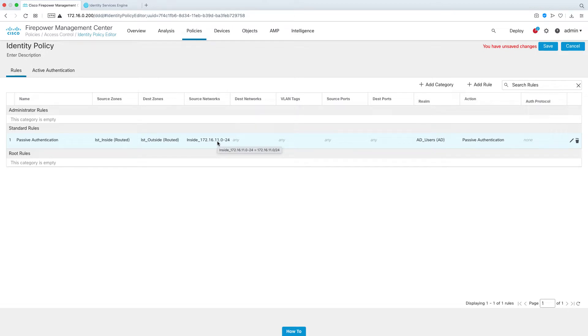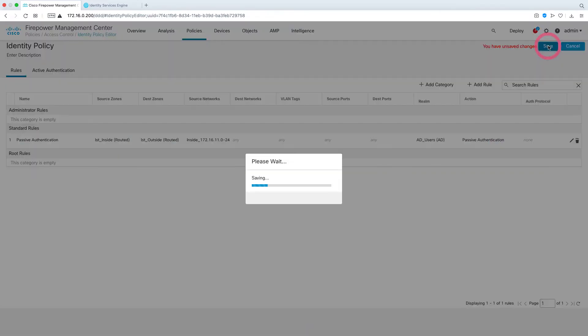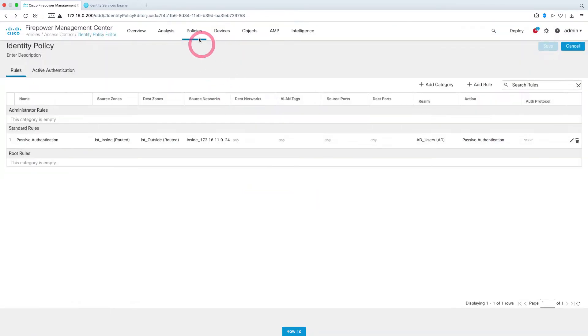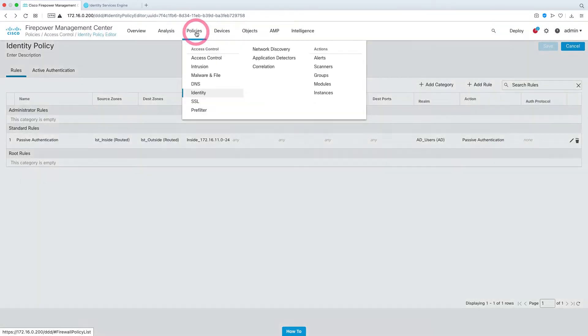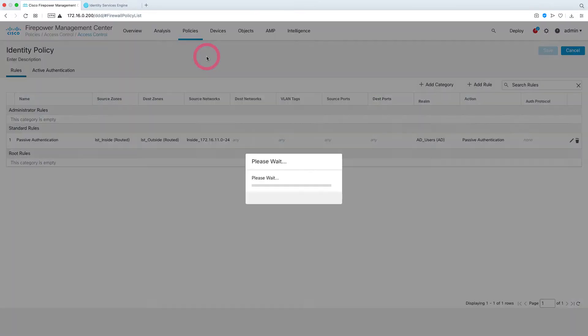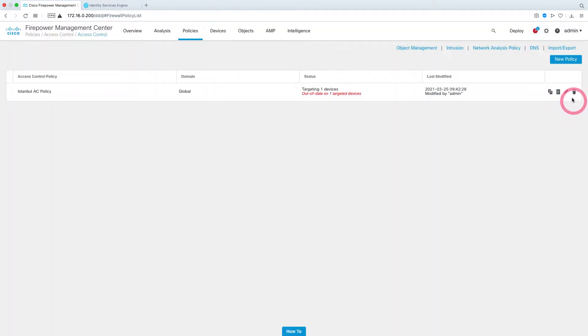We will also be able to select the users we want under the access control policy. Let's save the changes we made. Under the policy tab, let's come to access control policy and edit the Istanbul access control policy.